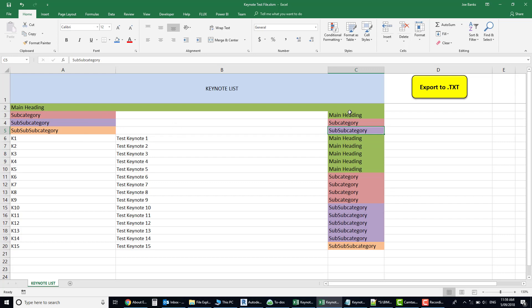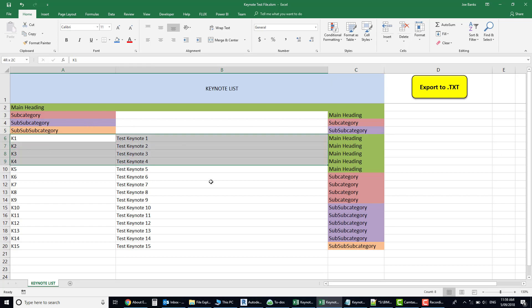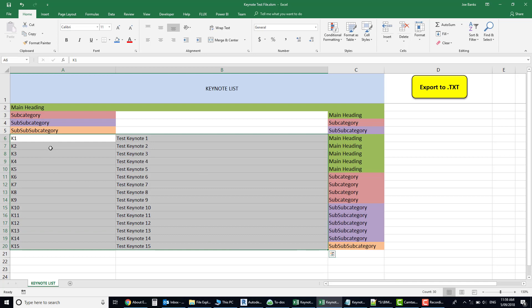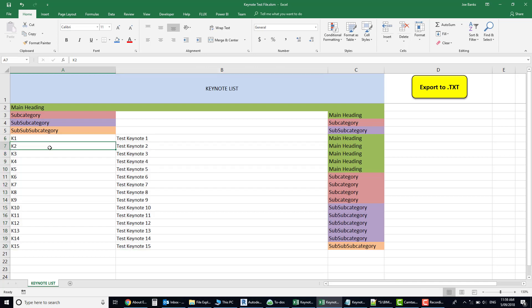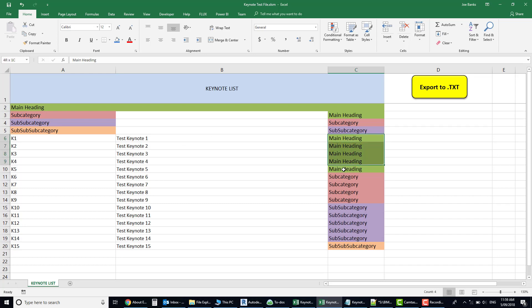Basically this last column just dictates whatever category you want to sit under. All the normal keynotes that are in here are then simply defined by their keynote description and whatever heading you want them to sit under. So these first ones will sit directly under the main heading, these next four keynotes will sit under the subcategory, and so on and so forth.